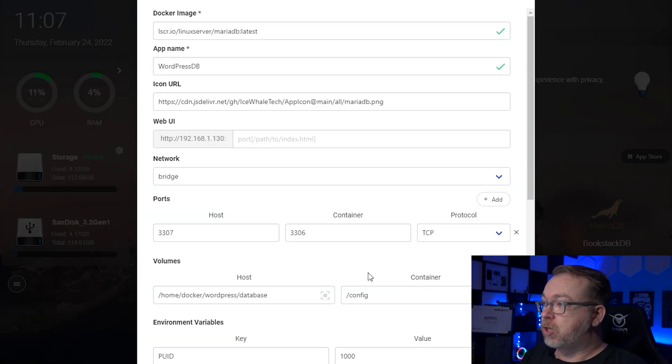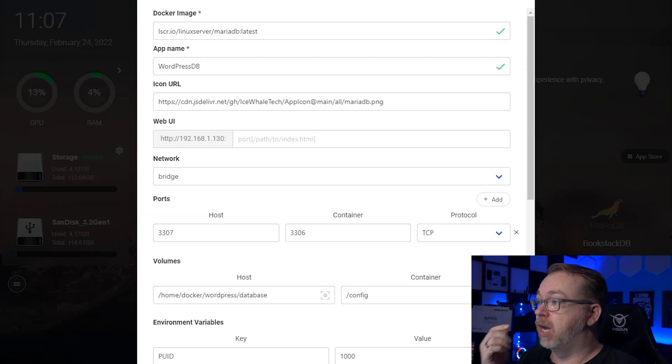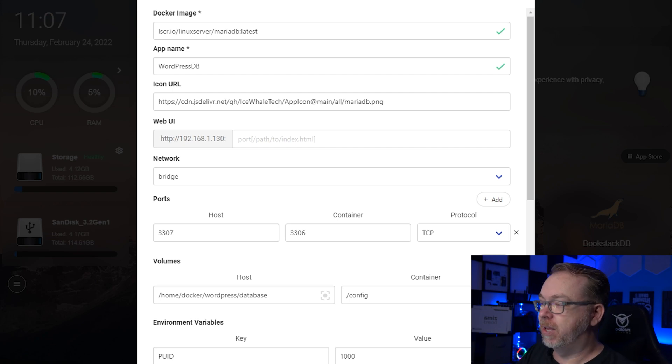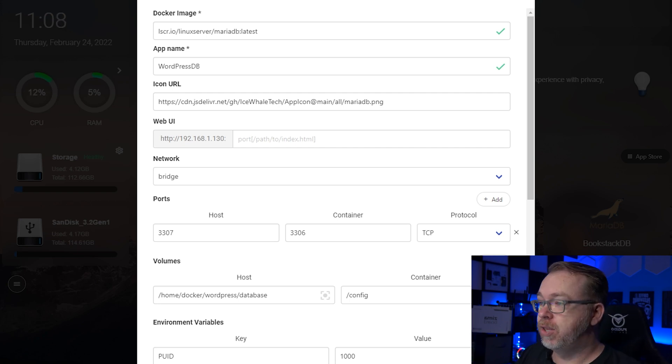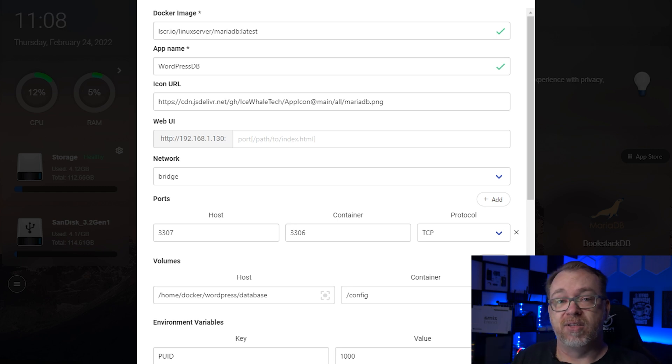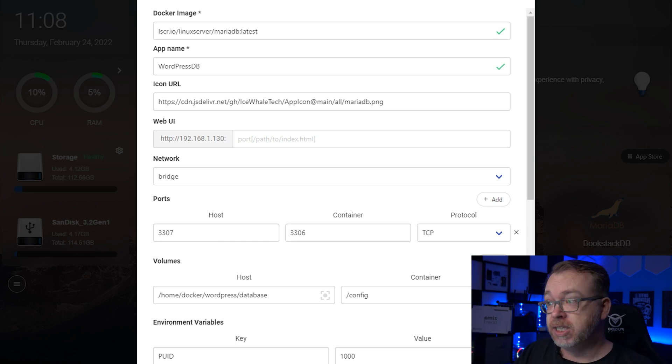It's going to say, 'Hey, be sure you check all these settings to make sure they are correct for what you want to do.' So I'll click OK. Starting at the top, we've got a Docker image of LinuxServer's MariaDB, the latest version. I chose LinuxServer because they've done a really good job making sure their containers are cross-architecture compatible — x86, ARM, or basically whatever. Below that, we've got an application name of 'WordPress DB.' The icon URL is fine as-is; it will pull the correct MariaDB image, but you can change it if you want.